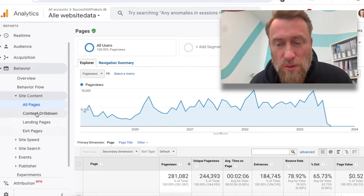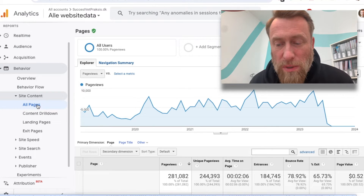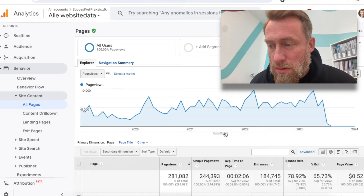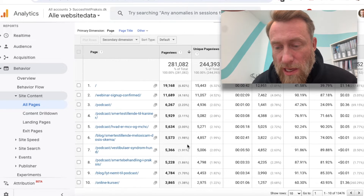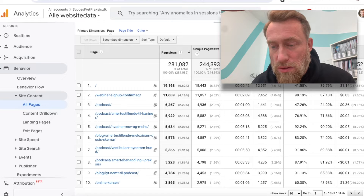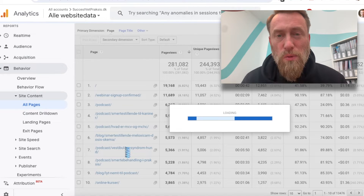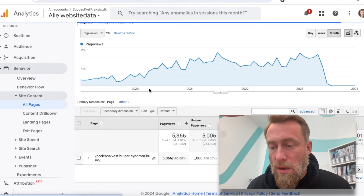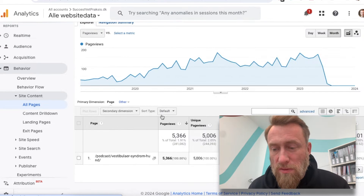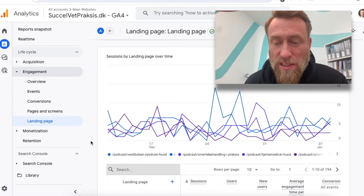So I was looking for the graph here in all pages and I used to be able to go down and just pick it or search it. Here I can see one that's been doing fairly well, but in the new Google Analytics I haven't been able to find it anywhere.